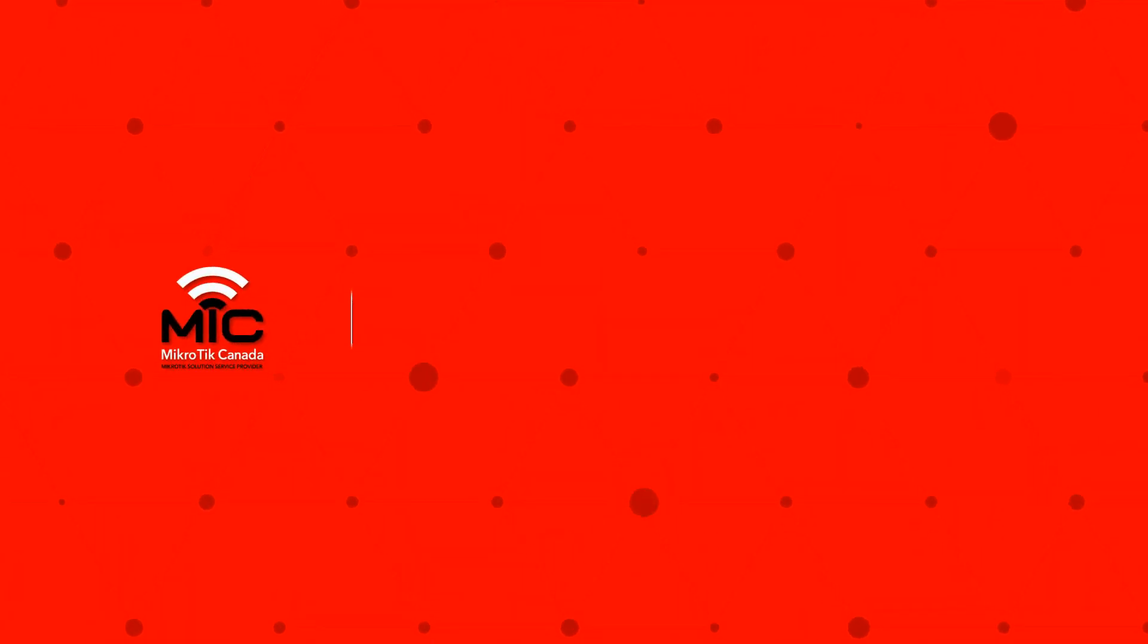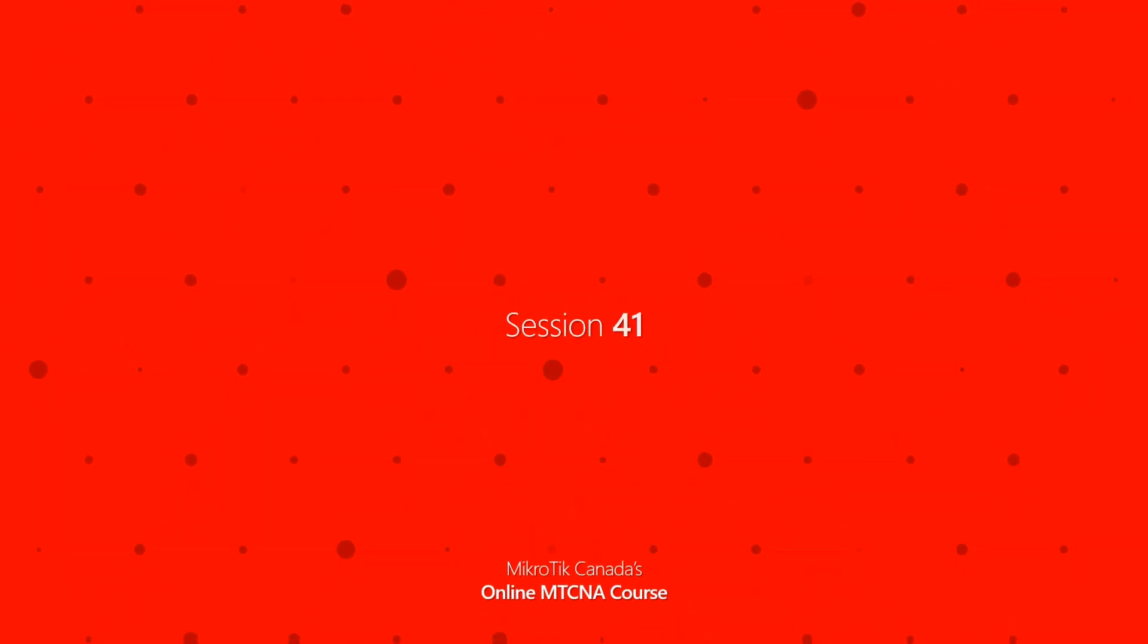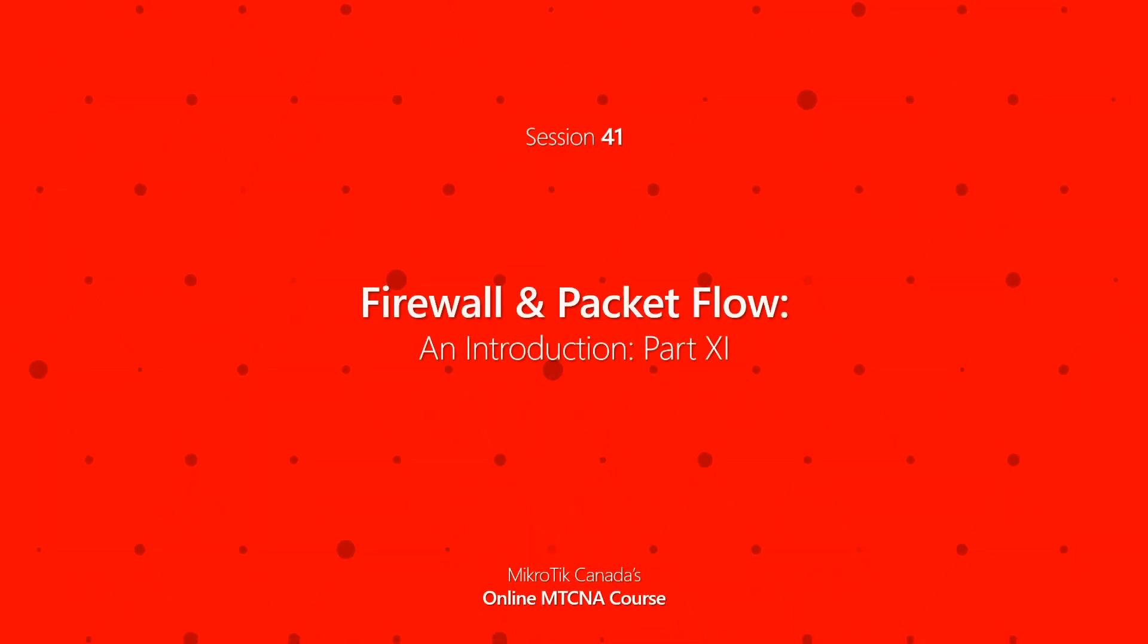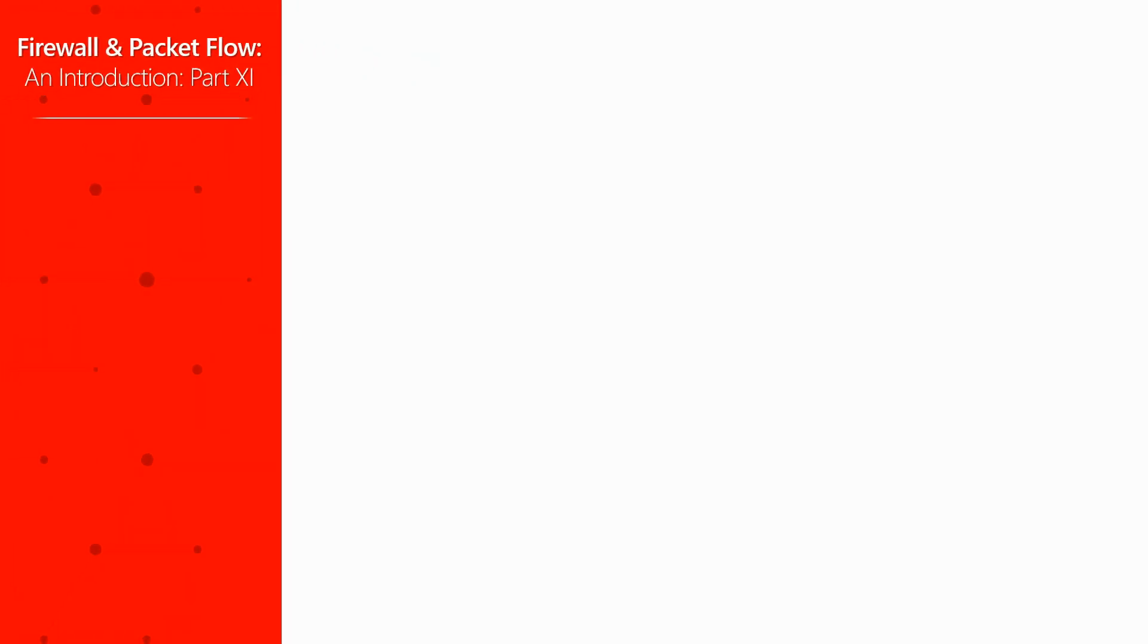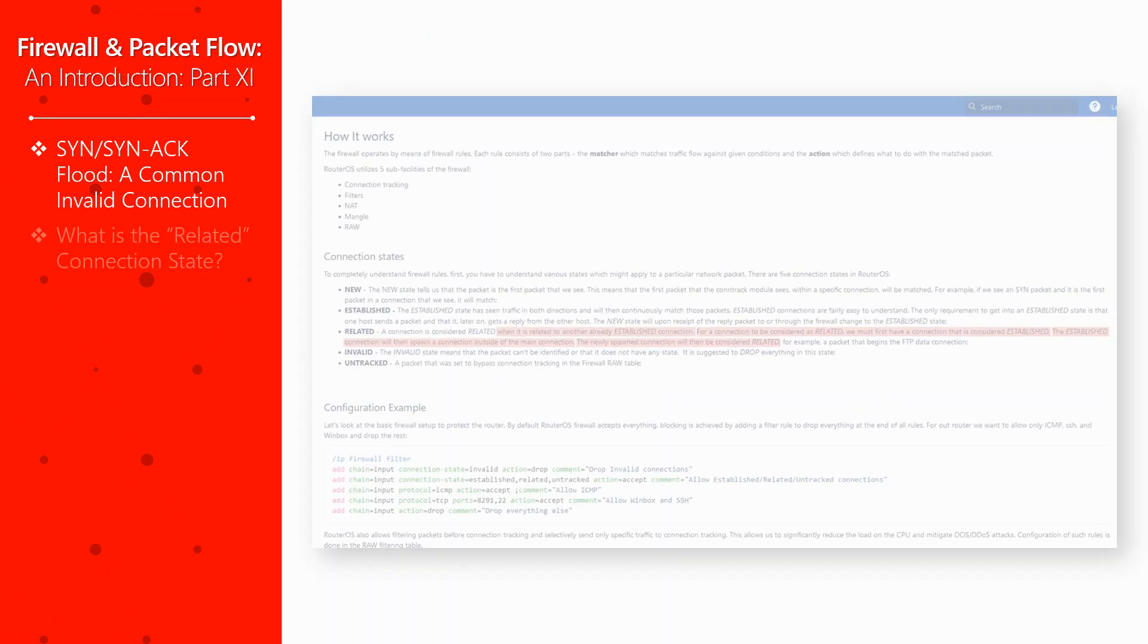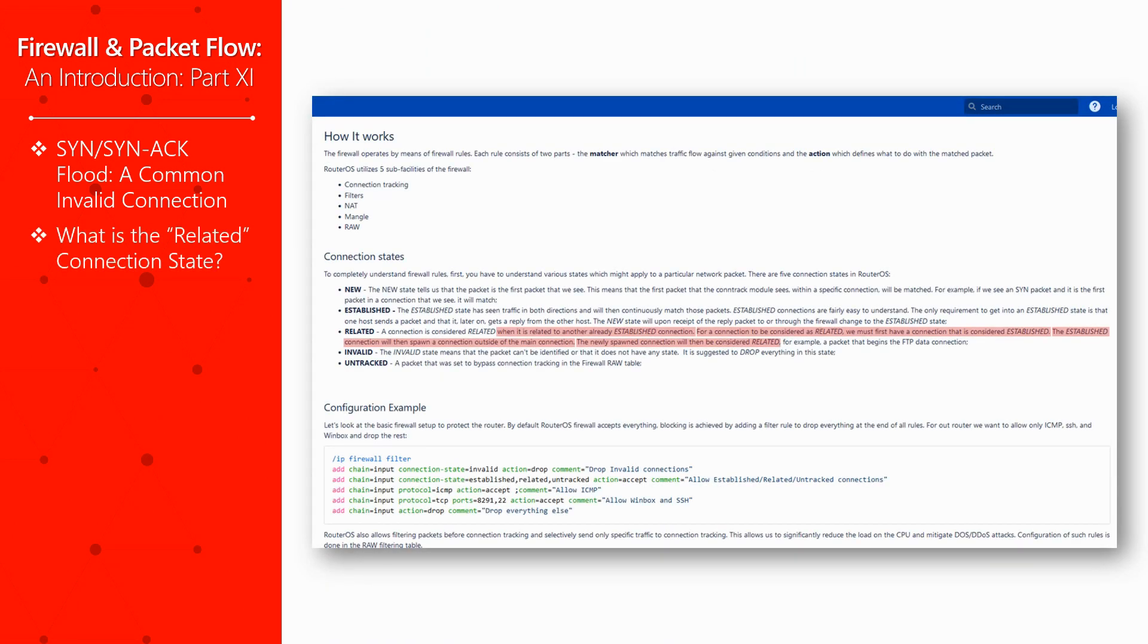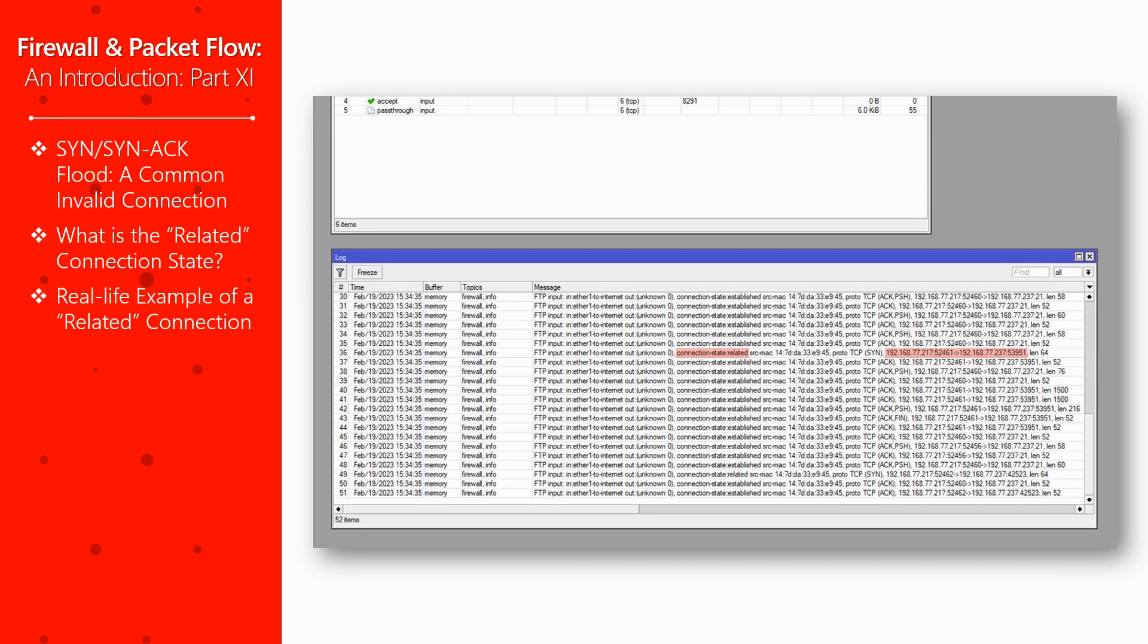Hello again and welcome to episode 41 of our online MTCNA program. Today we'll continue the subject of IP connections with a focus on the related connection state. We'll start with a brief look at SYN and SYN ACK floods as types of real life invalid connections, introduce to you the related connection state, and then talk about one of the most common protocols that uses the related connection state in IP networks.